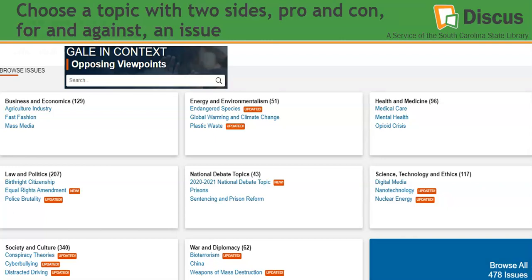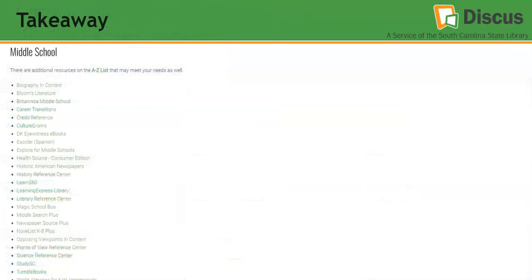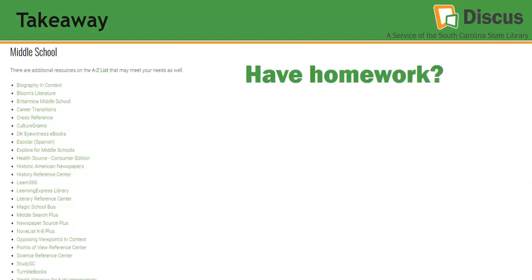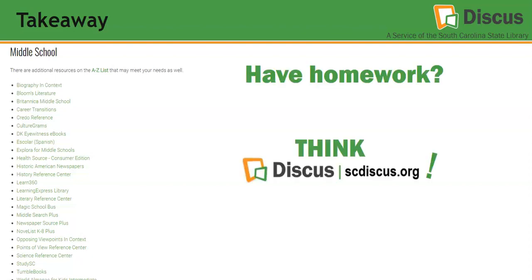As you can tell, we've covered a lot of ground in this short video. If you could only take away one thing to remember — if you have homework, think Discus at scdiscus.org.